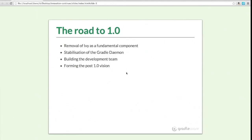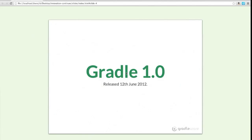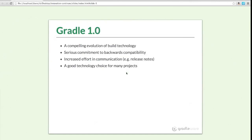We also had to map out where we were going after the 1.0 release and communicate that to our users. Gradle 1.0 was released on the 12th of June this year. We say it's a compelling evolution of existing build technology — taking the best ideas from existing tools, adding new ideas and features, making it a compelling choice whether you're starting from scratch or solving existing problems. With 1.0, there's also a serious commitment to backwards compatibility.